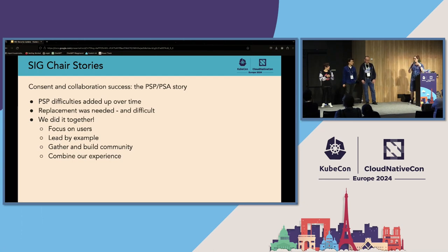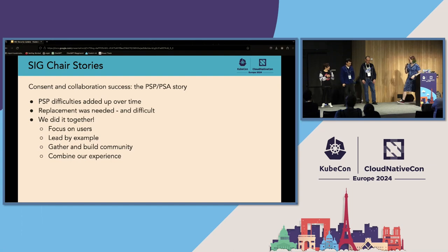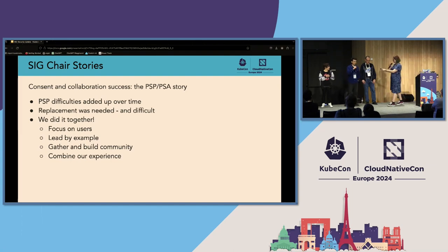So we were able to set an example, gather the community, and combine our experience. That is a nice lead-in to one of the first things that Mahe was working on.